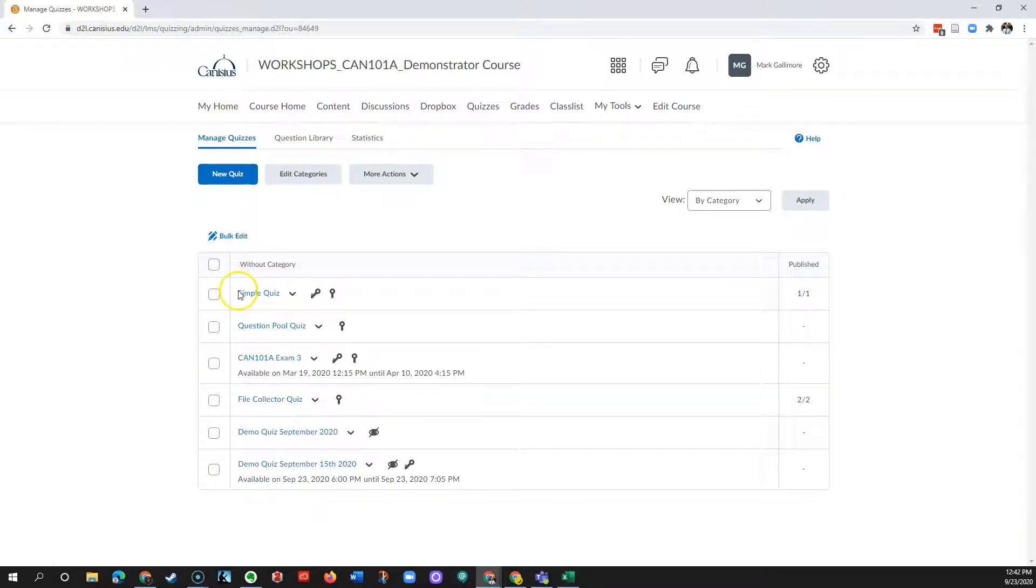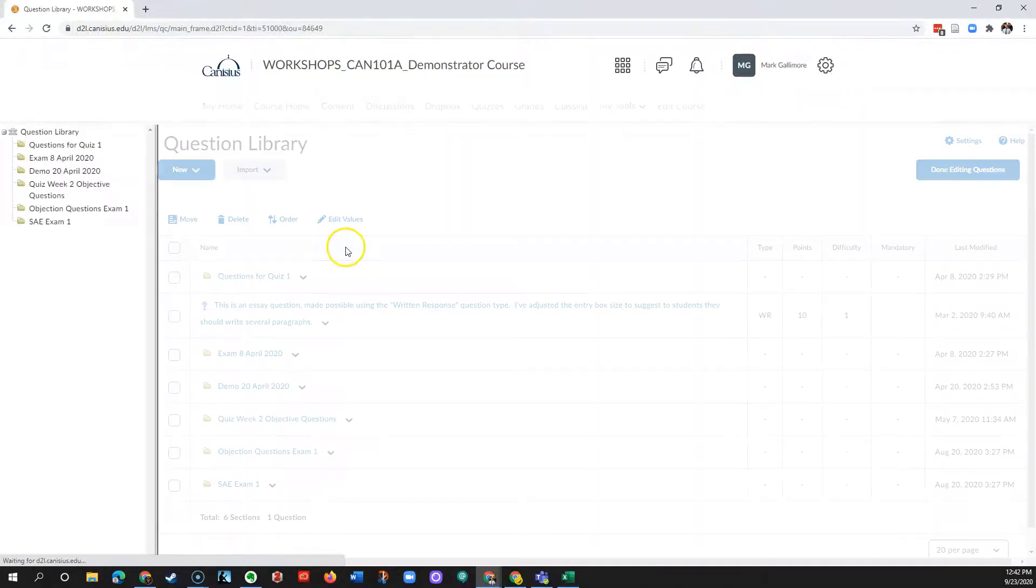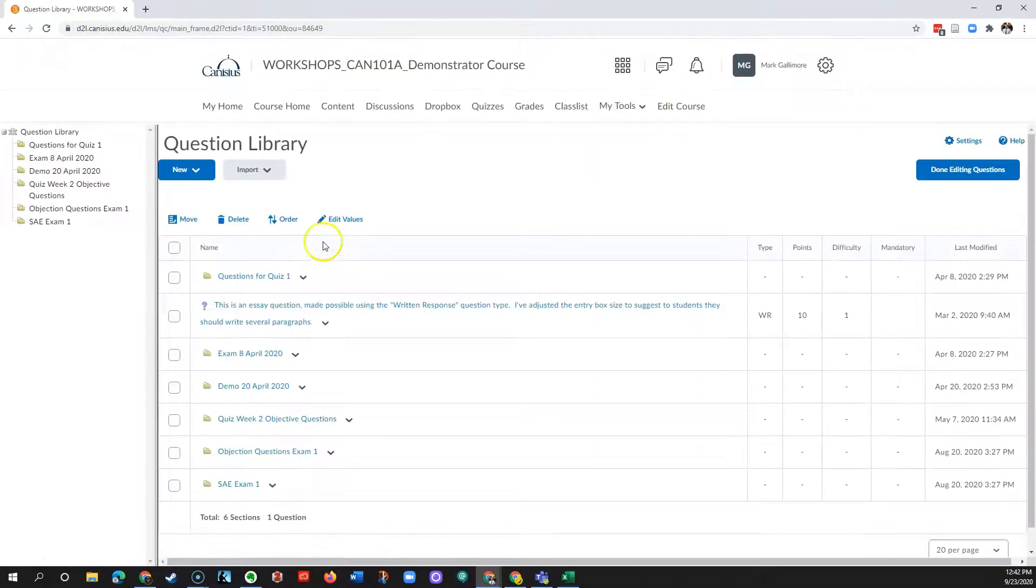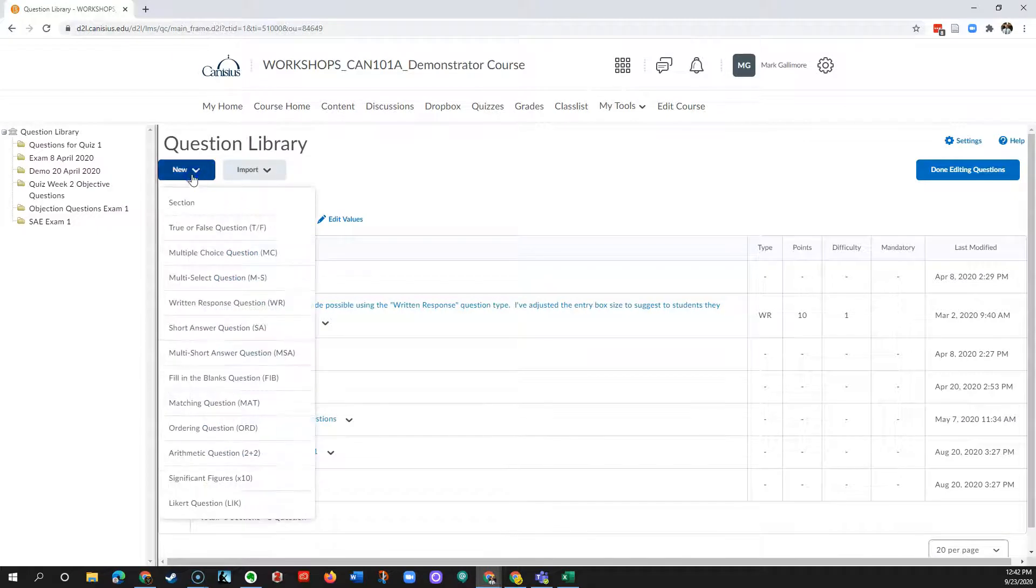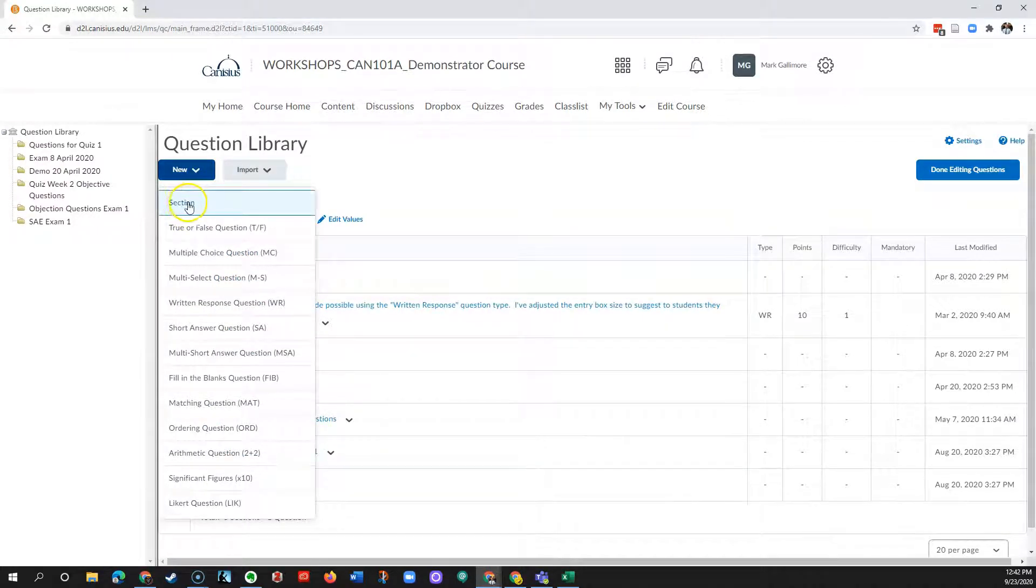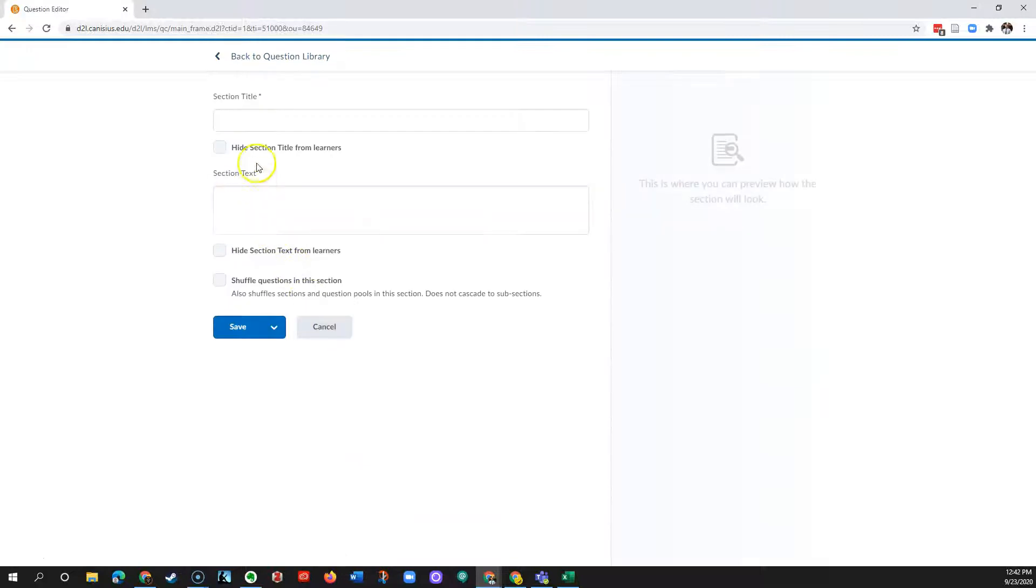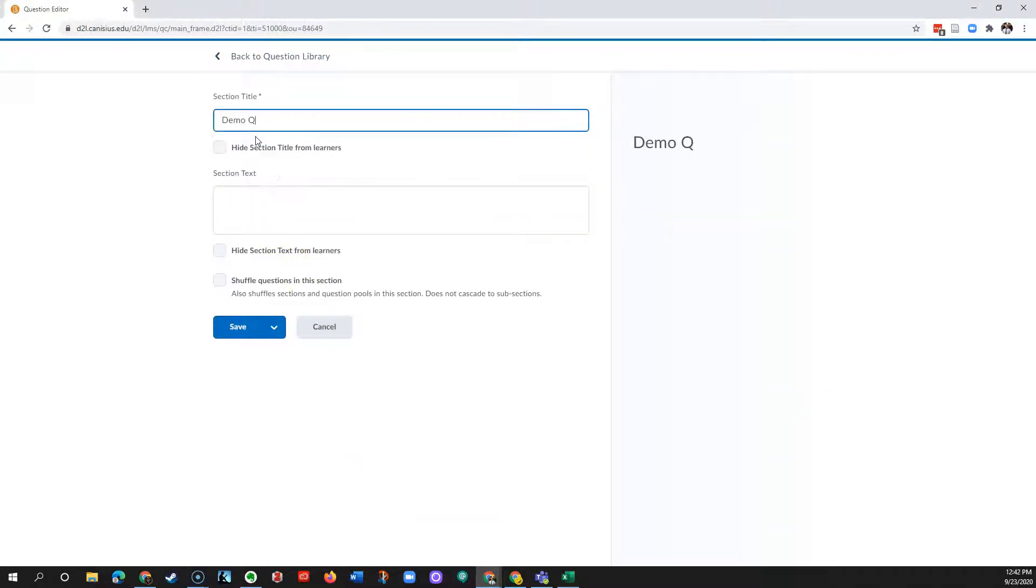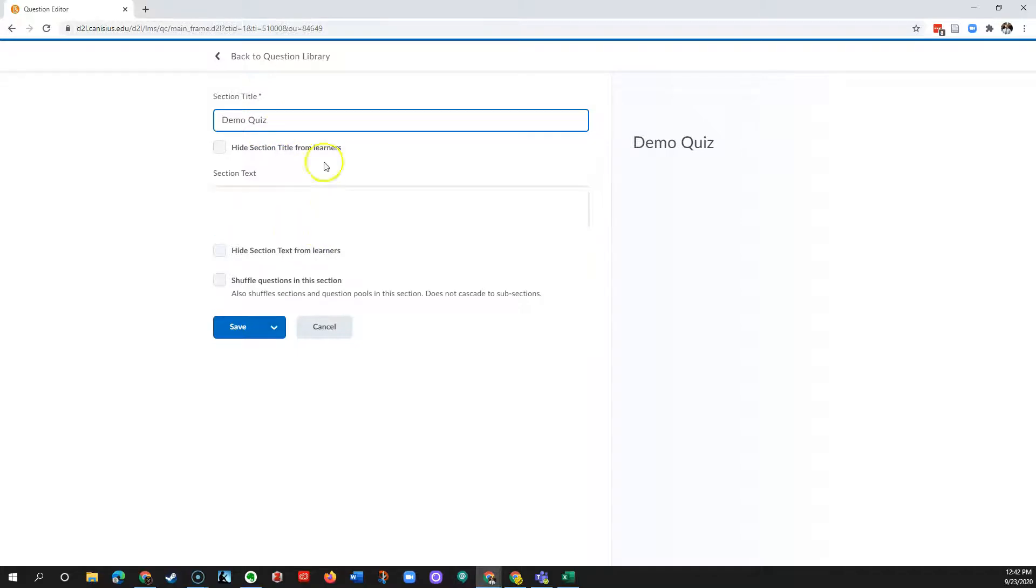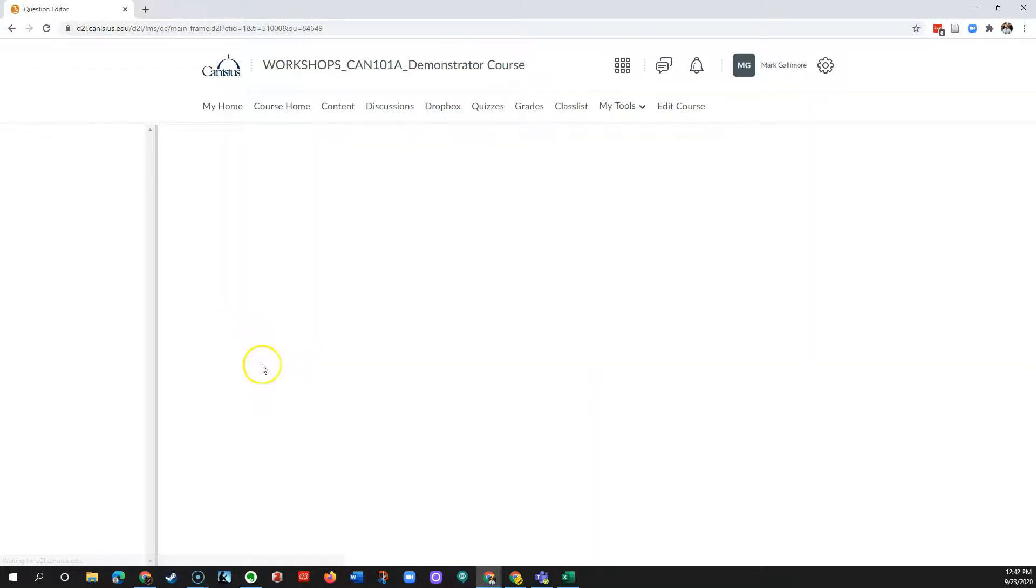In order to do that, I'm going to go to the question library. I'll click the blue New button and create a section - this is just to help me stay organized. I'll give the section a title. I don't need to do any of the rest of this if I don't want to. Click Save.